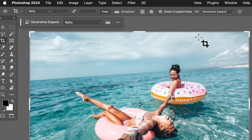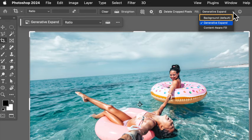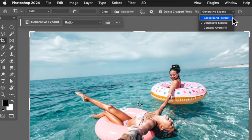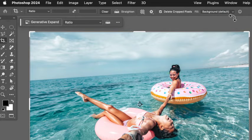Now within the crop tool up at the very top, we're going to take our fill. I'm going to change it to the default setting, which is going to fill with our background.